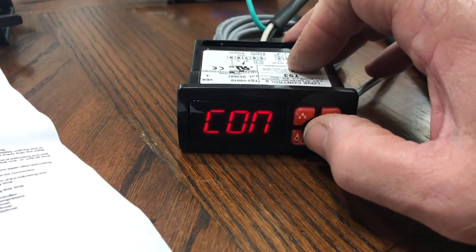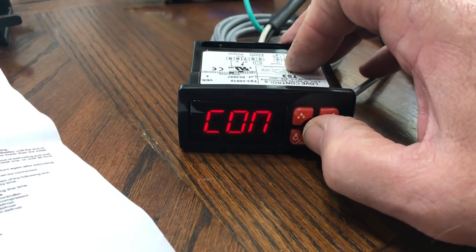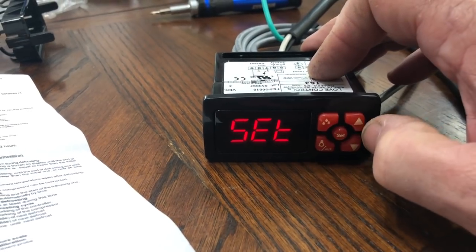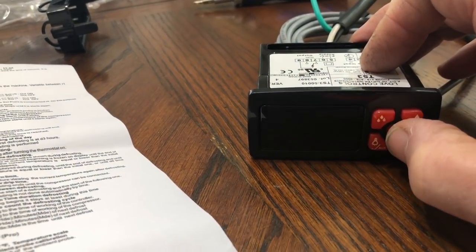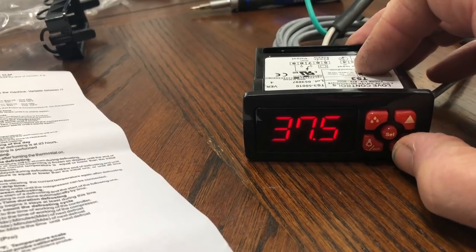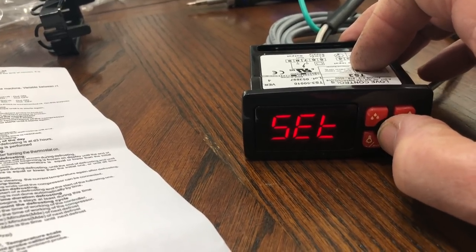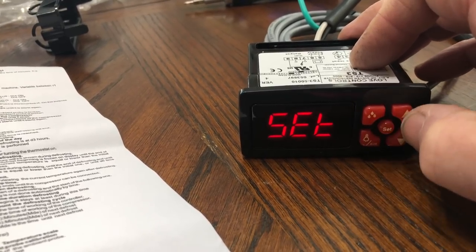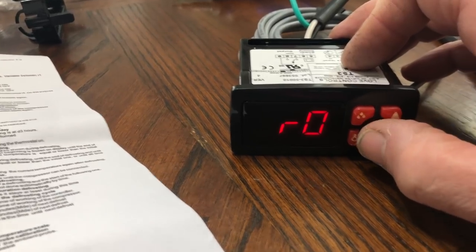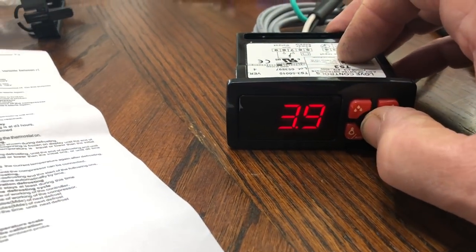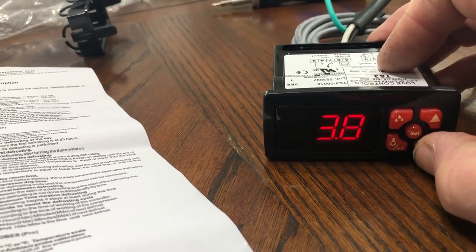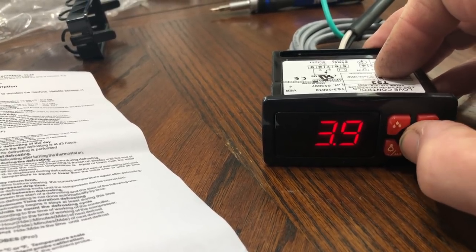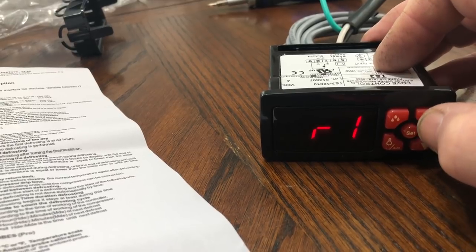So the CON descriptions. First one will be our set point. And I've already set it to 37.5 degrees. You can change it by going up or down. So we go back to set and then go up. RO is our differential. I got it at 3.9 degrees. You can change it by going up or down.